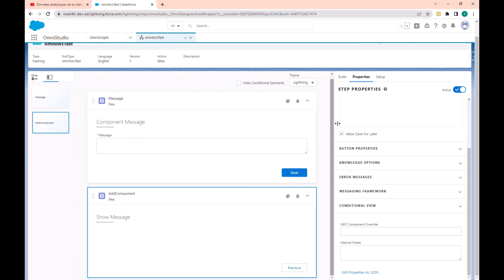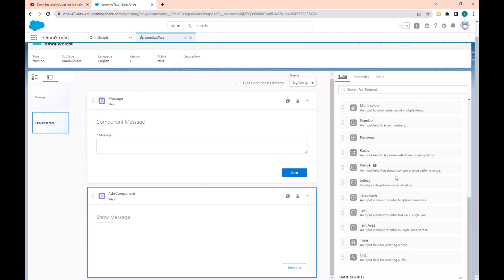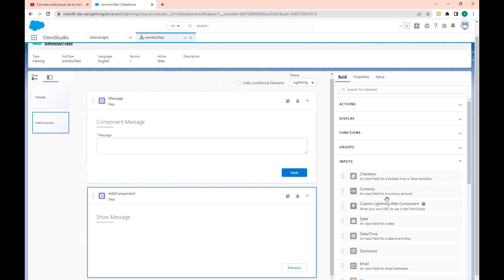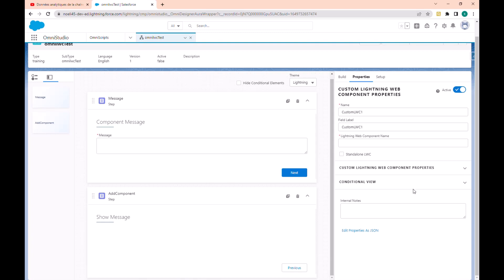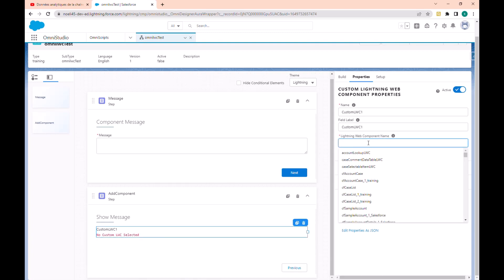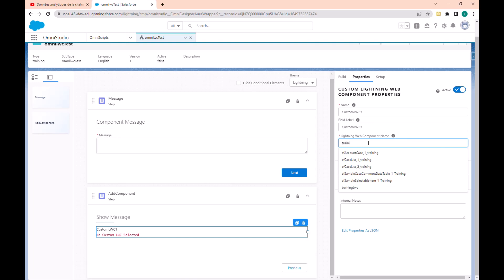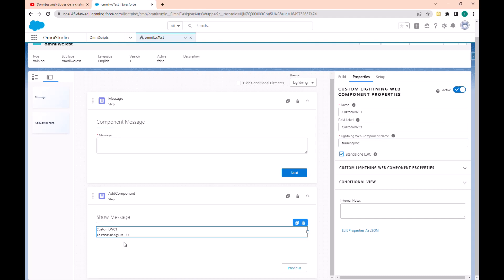In the input, let's drag and drop a lightning component. In the list, let's find our component 'training lightning web component'. We have to choose the standard lightning web component because we have not overridden a velocity element.